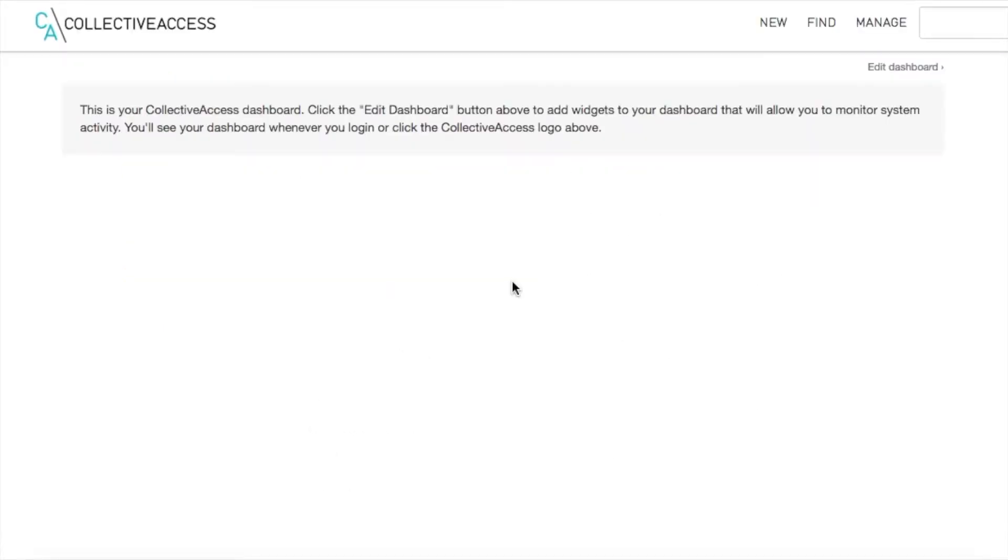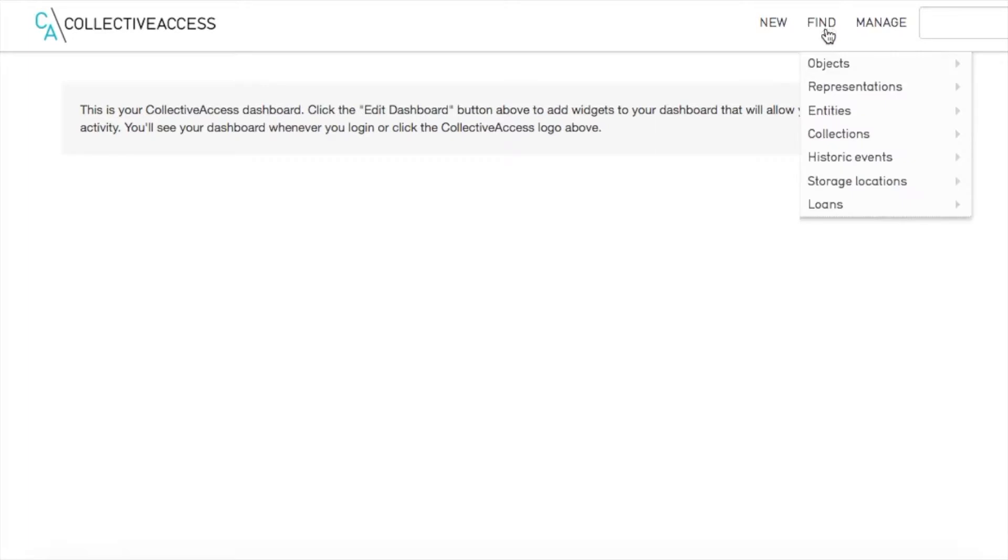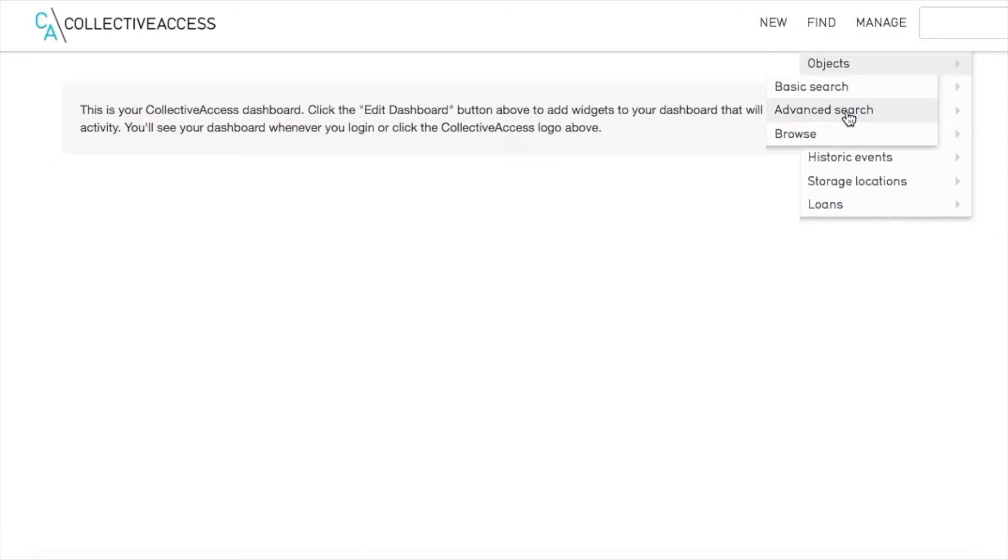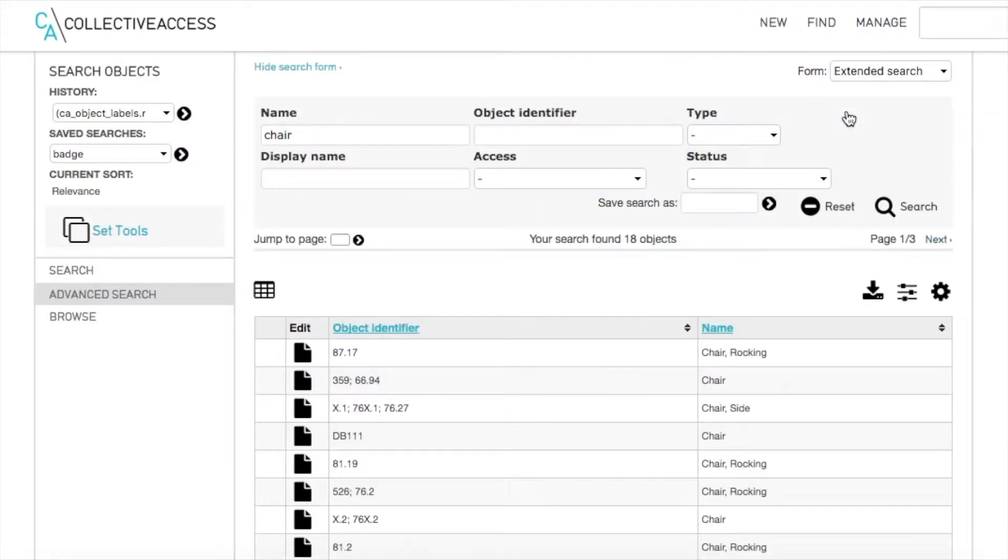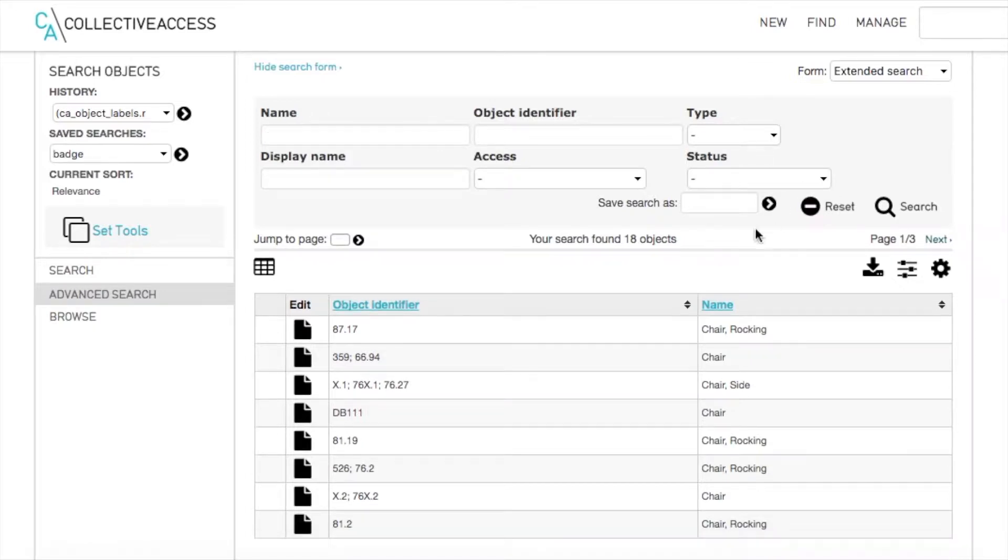You will find the Advanced Search option under the Find tab in the upper right corner of your screen. It will also appear in the sidebar on the left-hand side of your screen when you are using either the Browse or Basic Search functions.